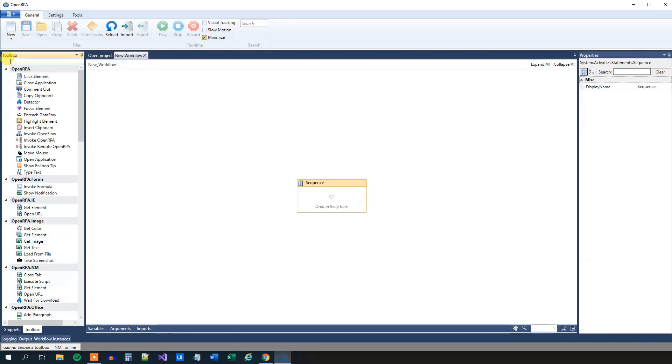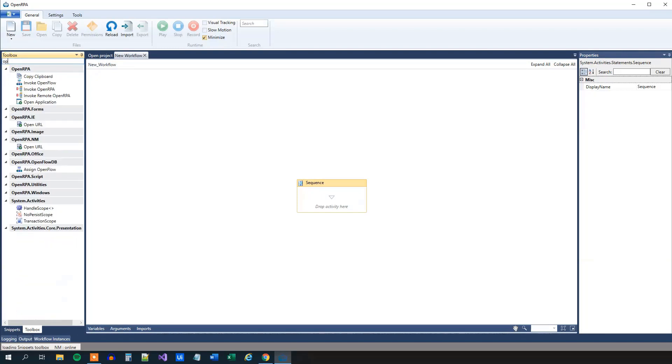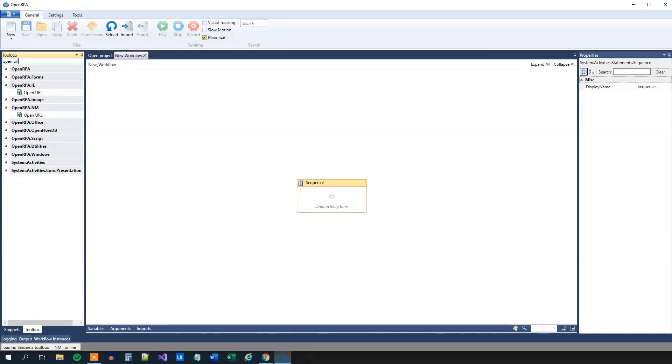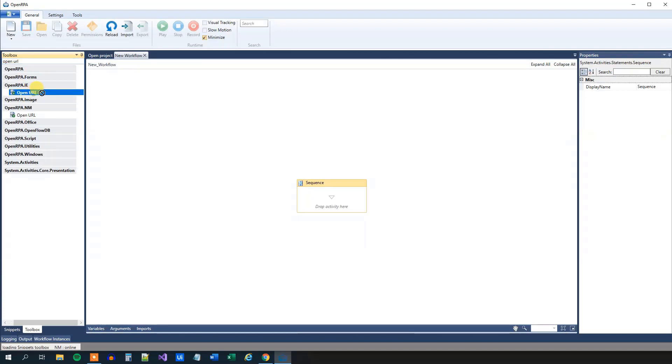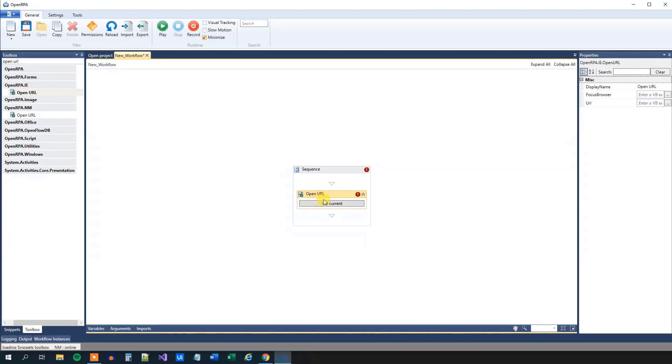So inside the Toolbox in the search field over here, search for OpenURL. We will take the Internet Explorer OpenRPA. That is the Internet Explorer, of course. And we will, in a later lecture, get back to how we can use other browsers with the NM over here. So here we'll need to provide OpenRPA with a URL.